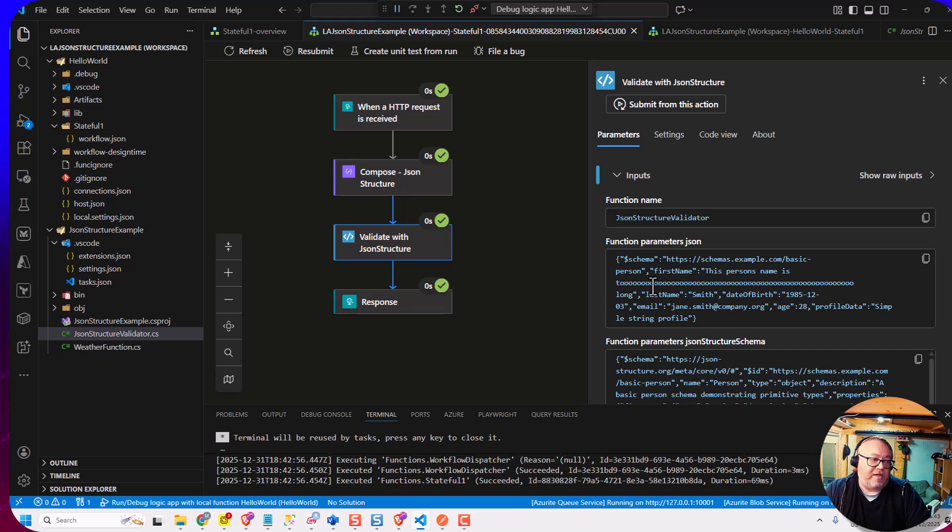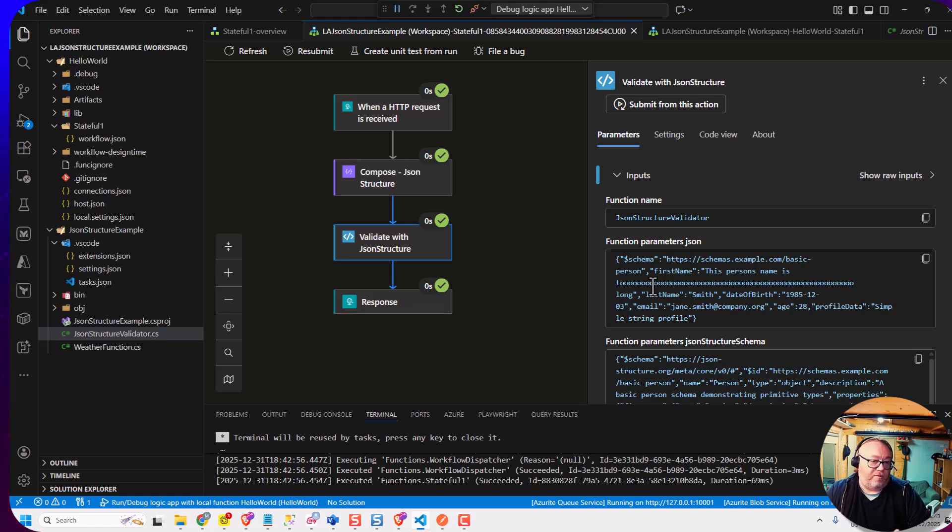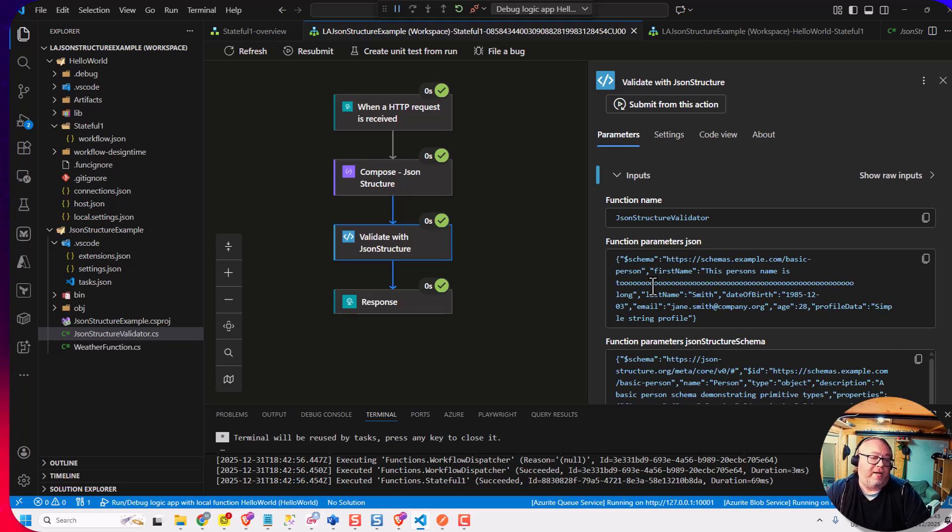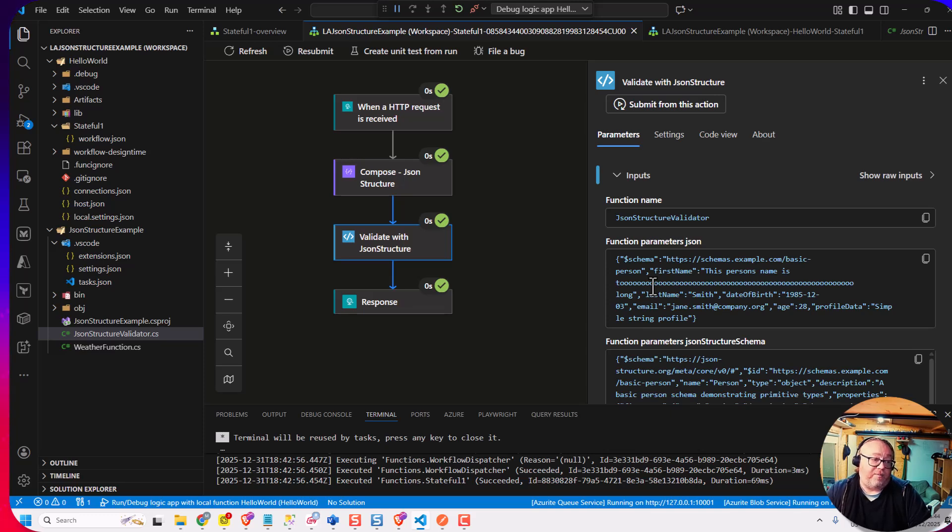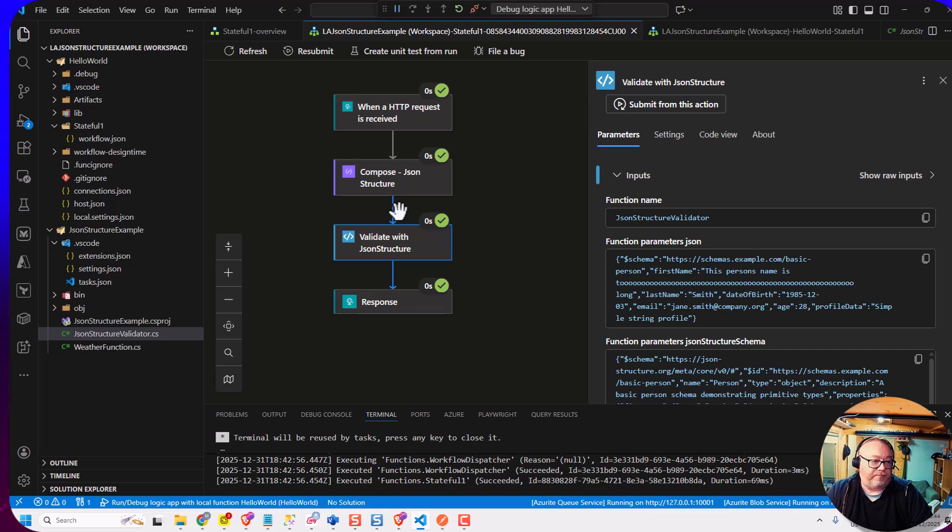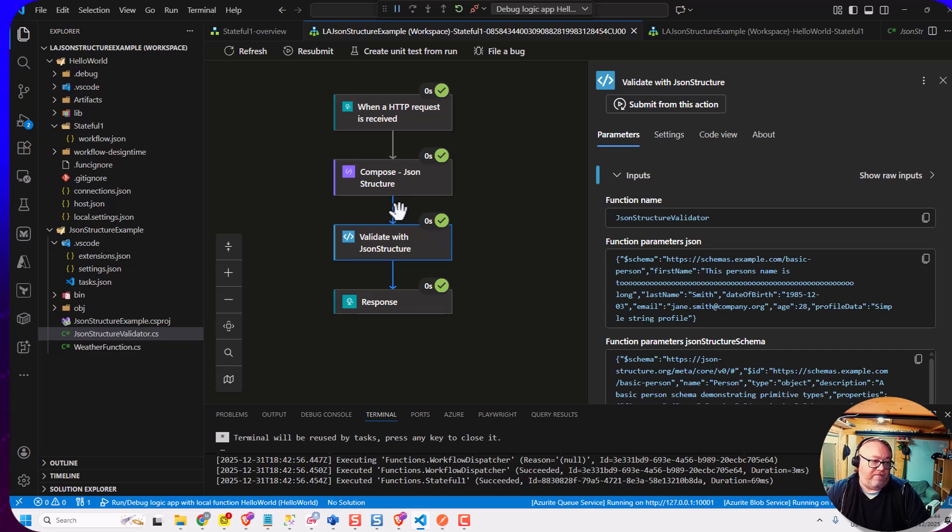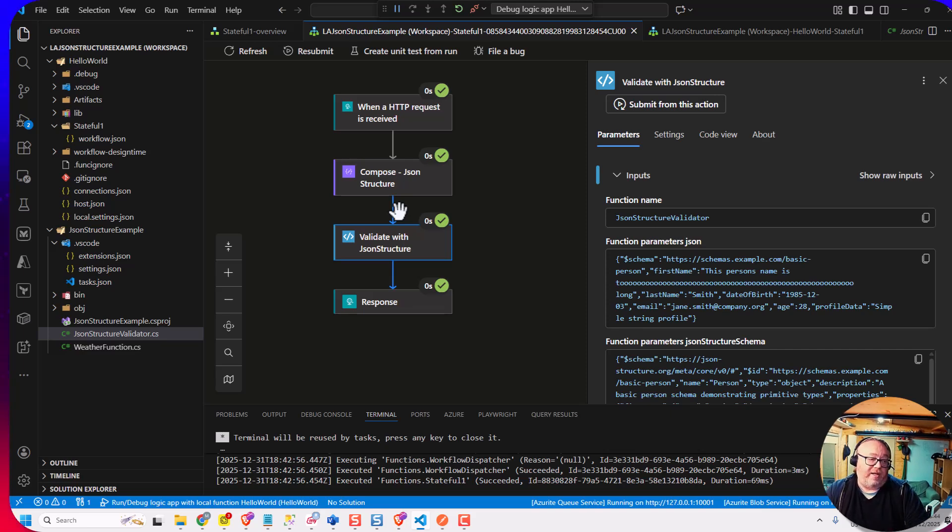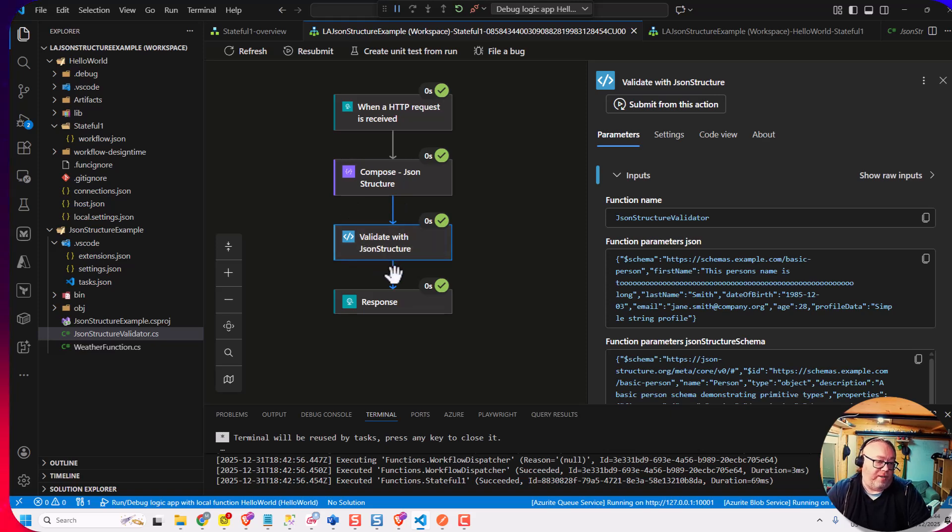And I think the question next would be what would we like the logic app team to do with JSON structure as it becomes more adopted. So there's a couple of things I'd really like to see. The first one would be instead of me having to write a custom function to do this, it would be great to have shapes that would support JSON structure. So if I could just add a shape in this workflow directly, where I could just put the JSON structure definition, I could pass in my message, and then I could just get some validation done.